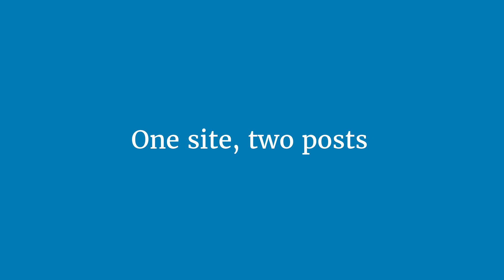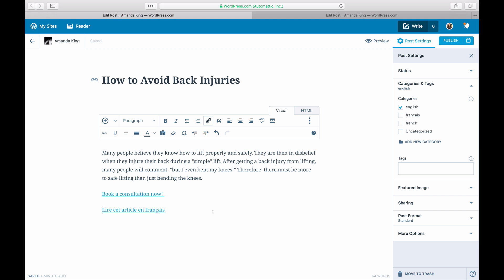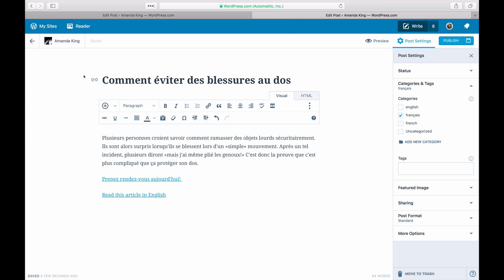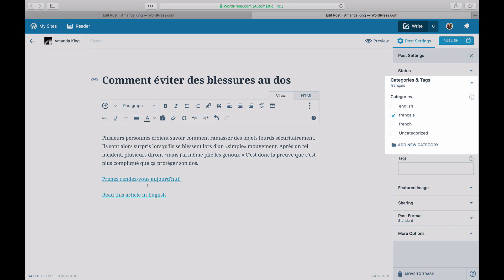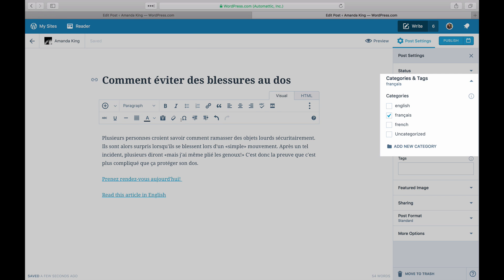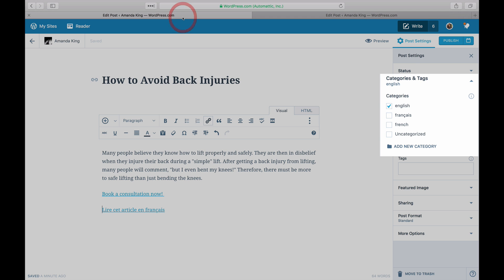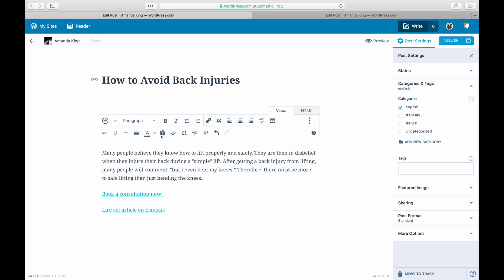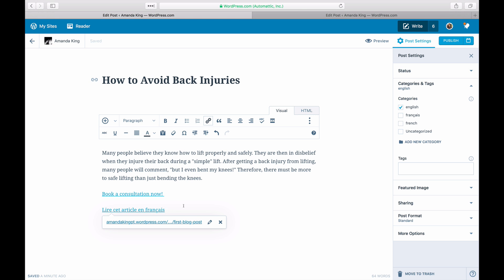The second option is one site, two posts. You can create a site and have different posts and pages with the same content in each language. When you write a post, write it in one language, then create a new post and write it in the second language. You can add categories to your posts to organize them. You can also have a link on each post or page to send people to the same content in the other language.